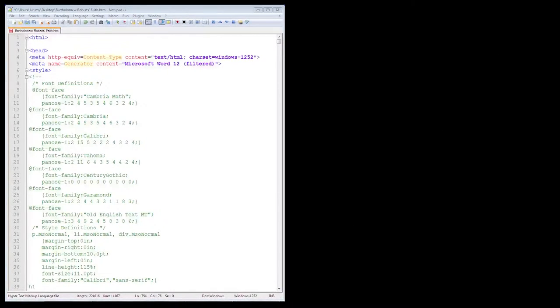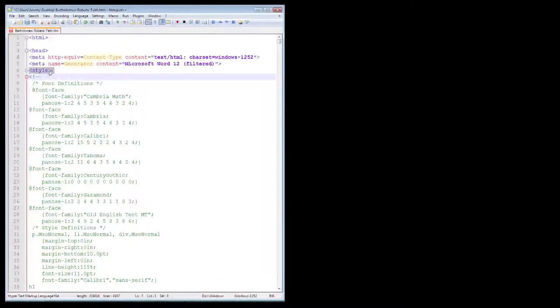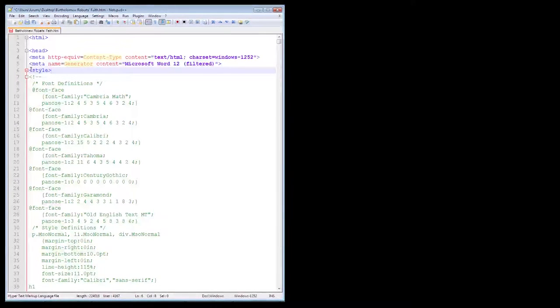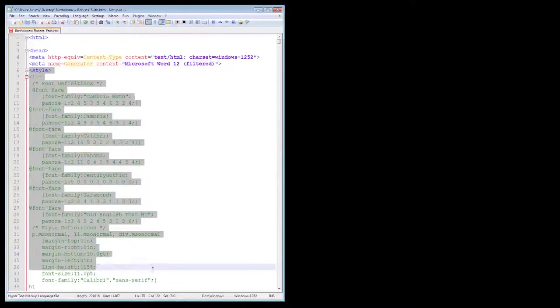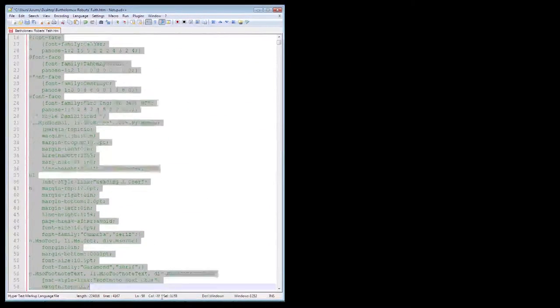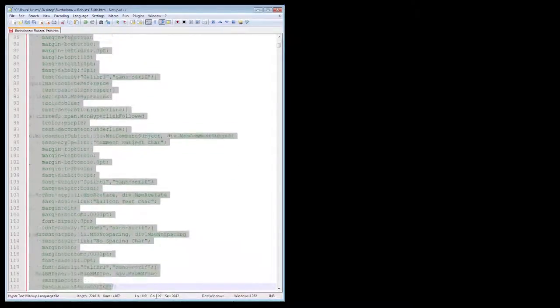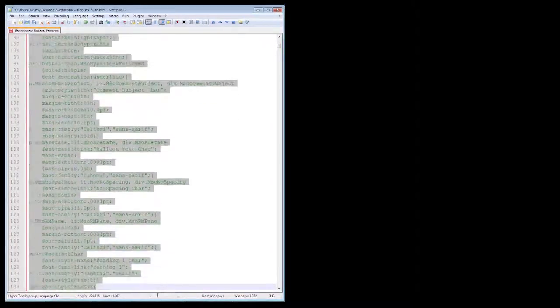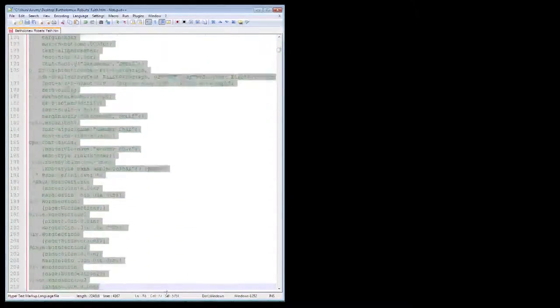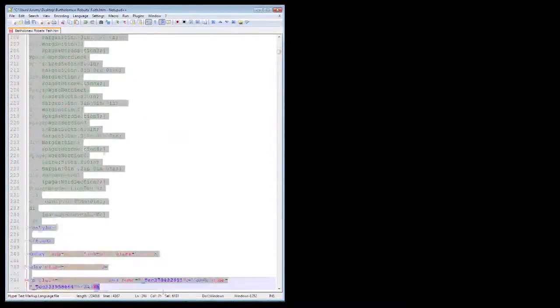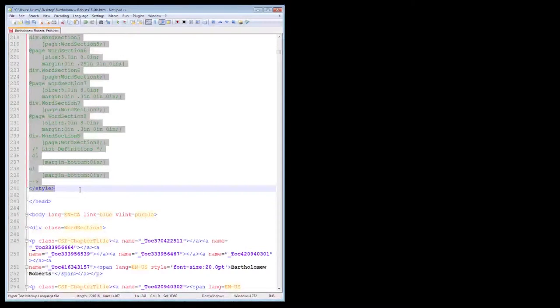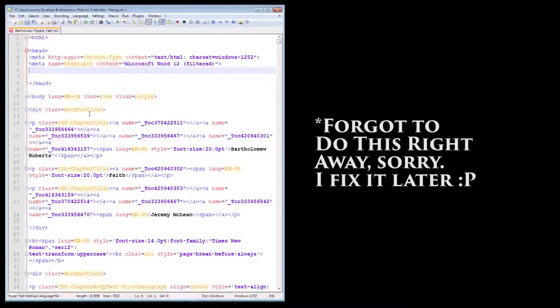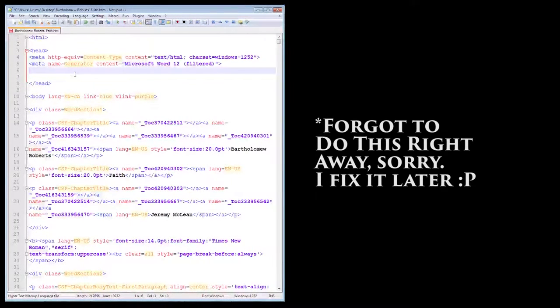Now the first thing we want to do is remove all this junk at the top held by the style tags you see here. We don't need it because these are left over from the word program's style options. So at the bottom, click and drag it all the way to the top style tag and delete it. Do the same for anything in between the head tags, but leave the tags there just in case.